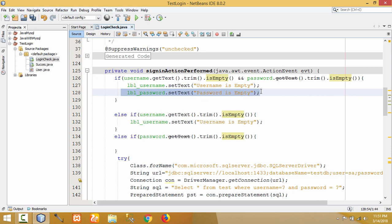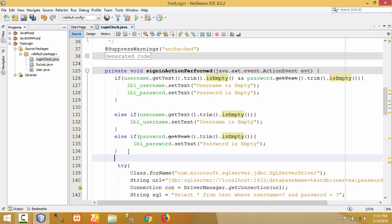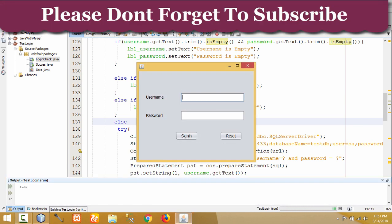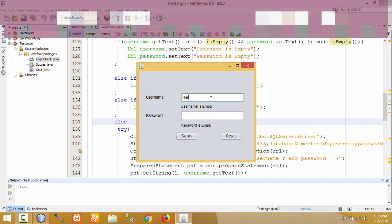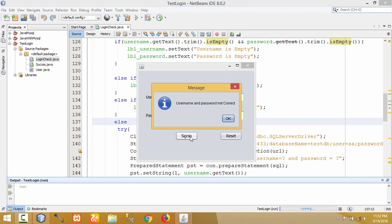If both fields are not empty, then I have to check with the database value, so the else statement will run there. Let me show by running the code. When I directly click on the sign-in button, it will display messages 'username is empty' and 'password is empty'. When I provide a database value, it will check — now username and password is not correct.